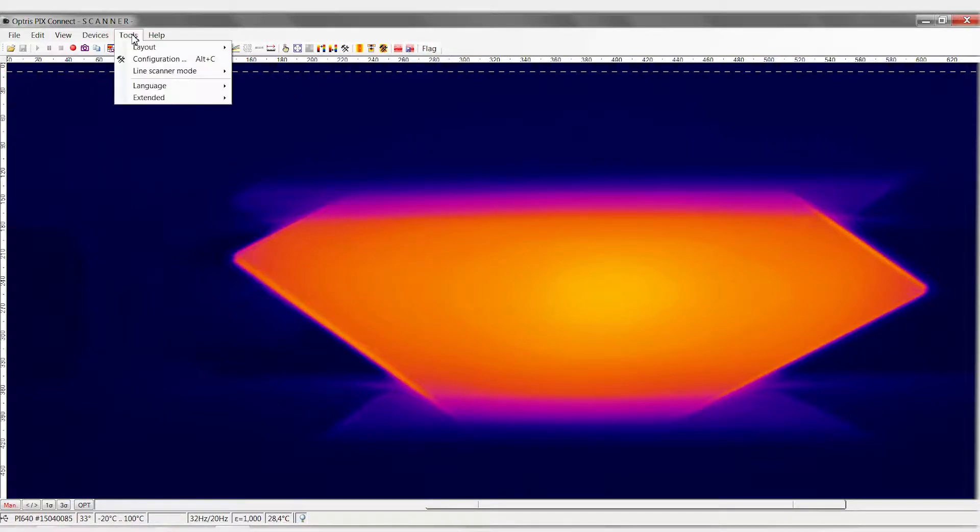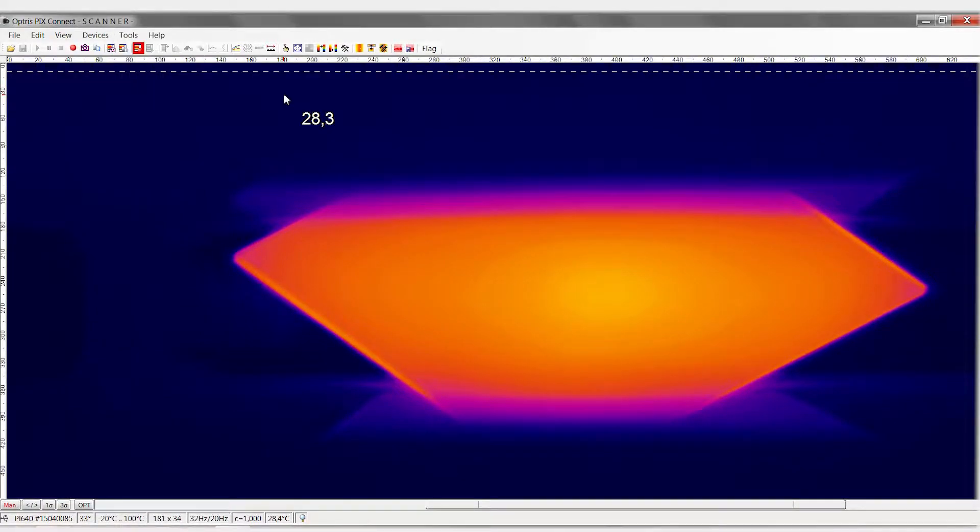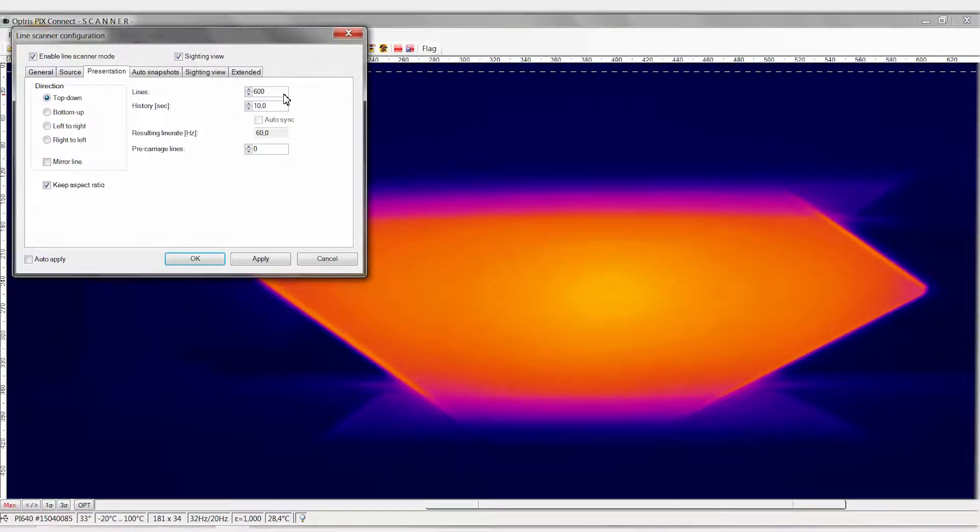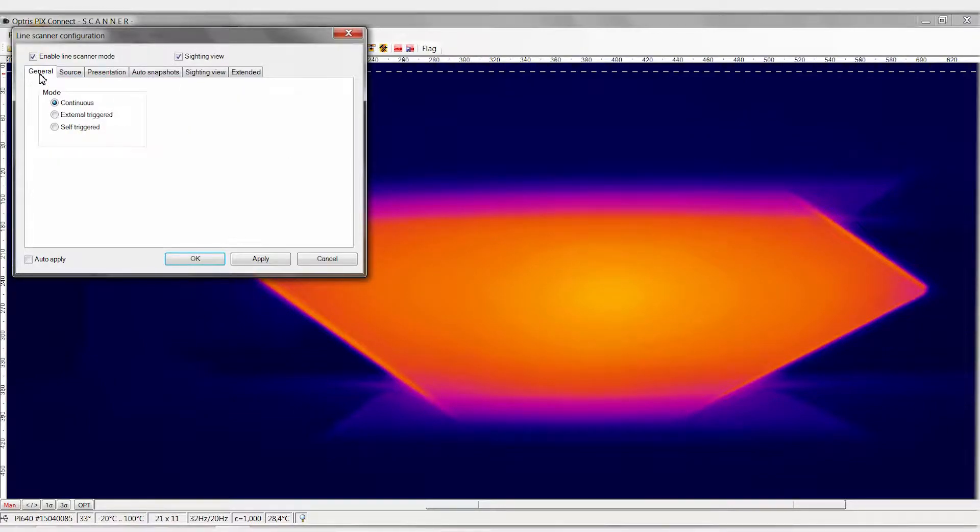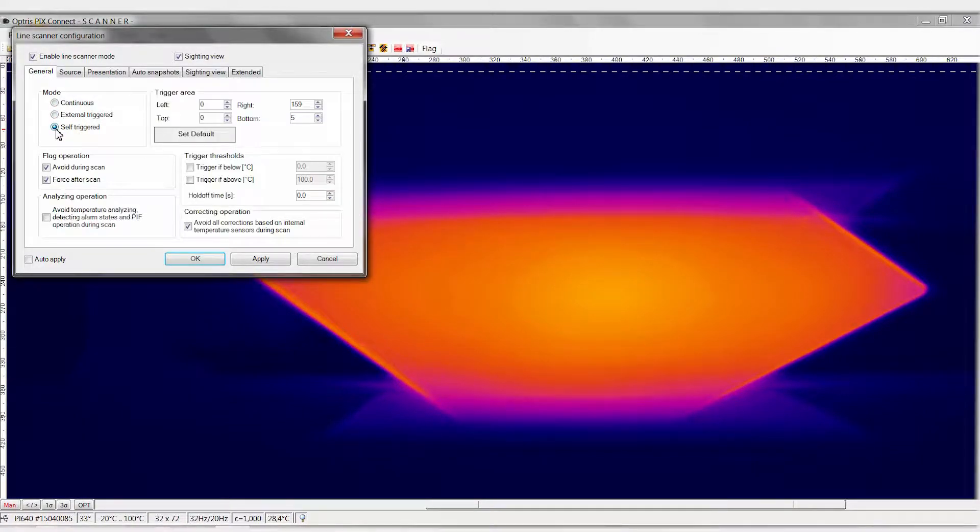To do so, go to the menu item Line Scanner Mode, Line Scanner Settings. In the Line Scan Configuration menu, then select the General tab. Because in our example, we want to use a self-triggered line scan, activate the point Self-Triggered.